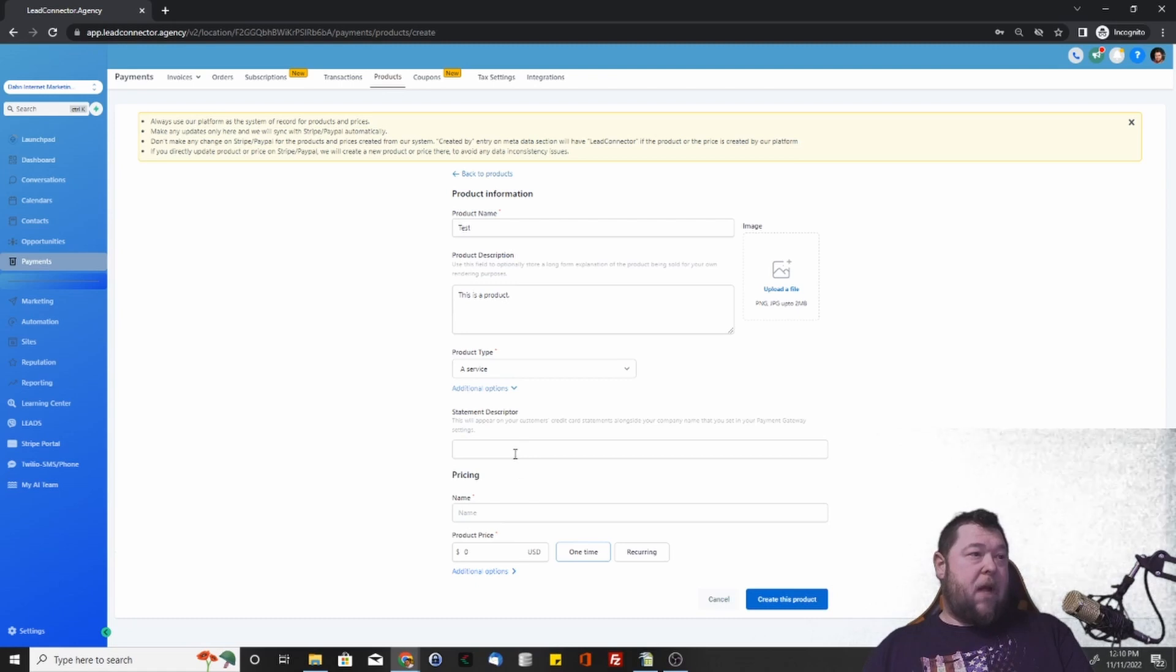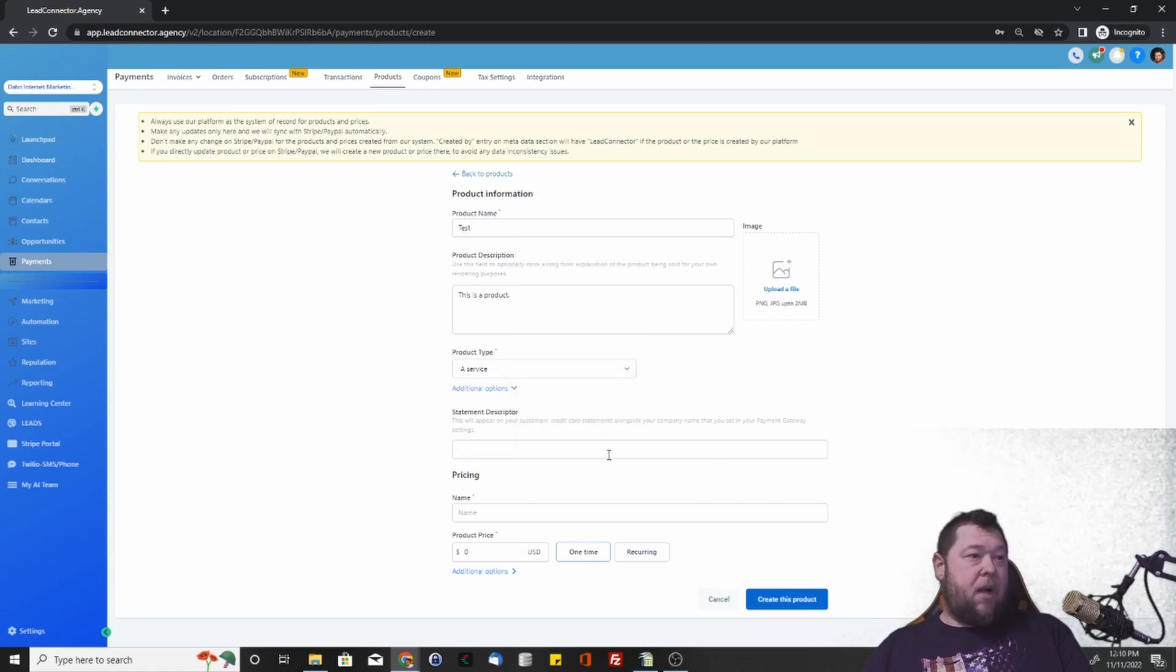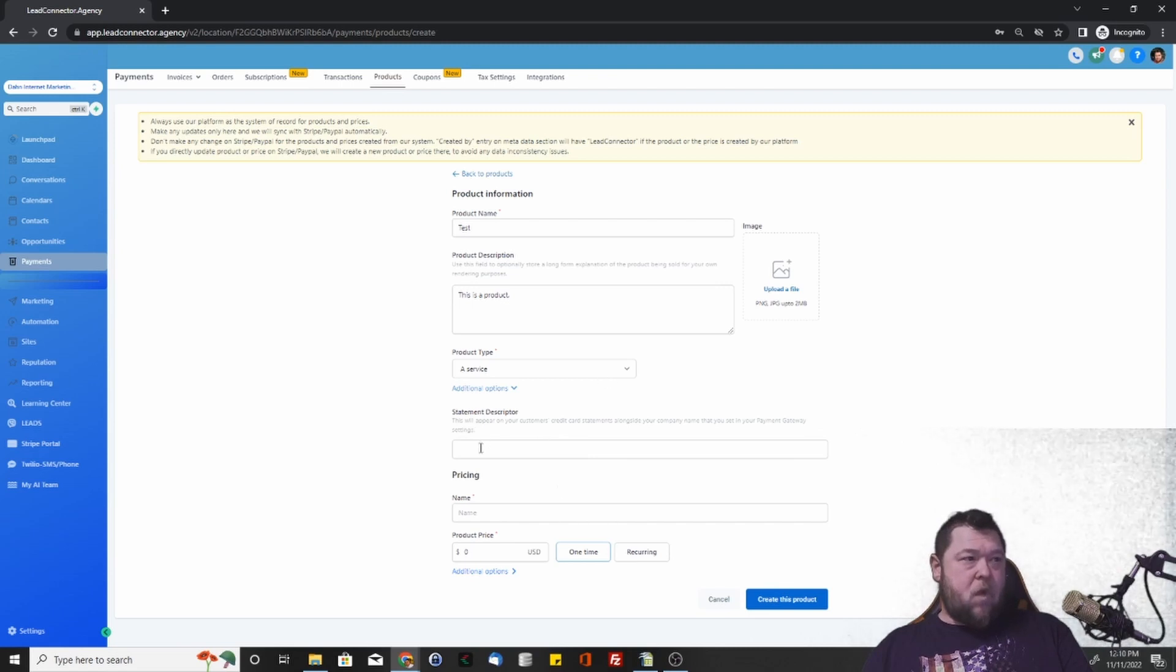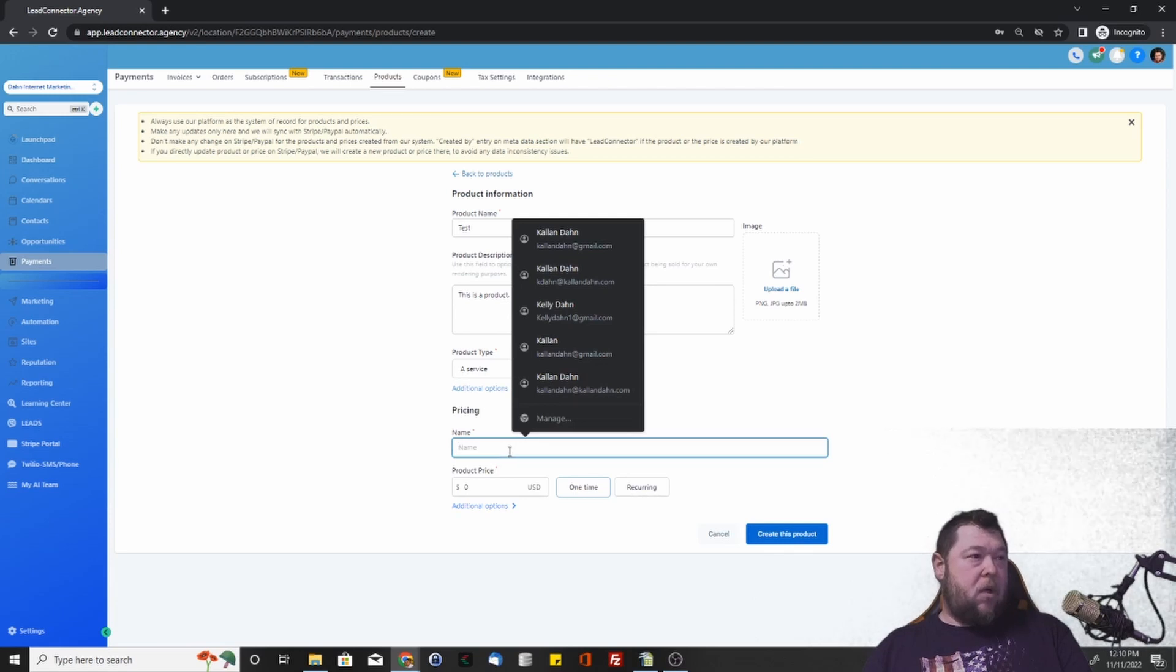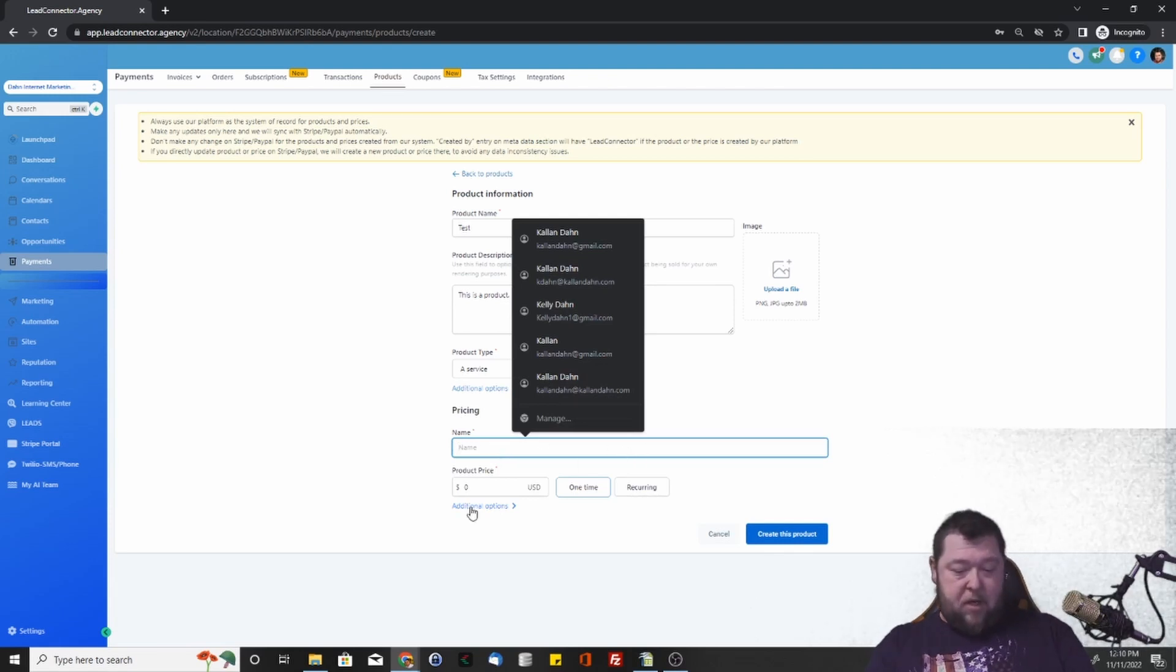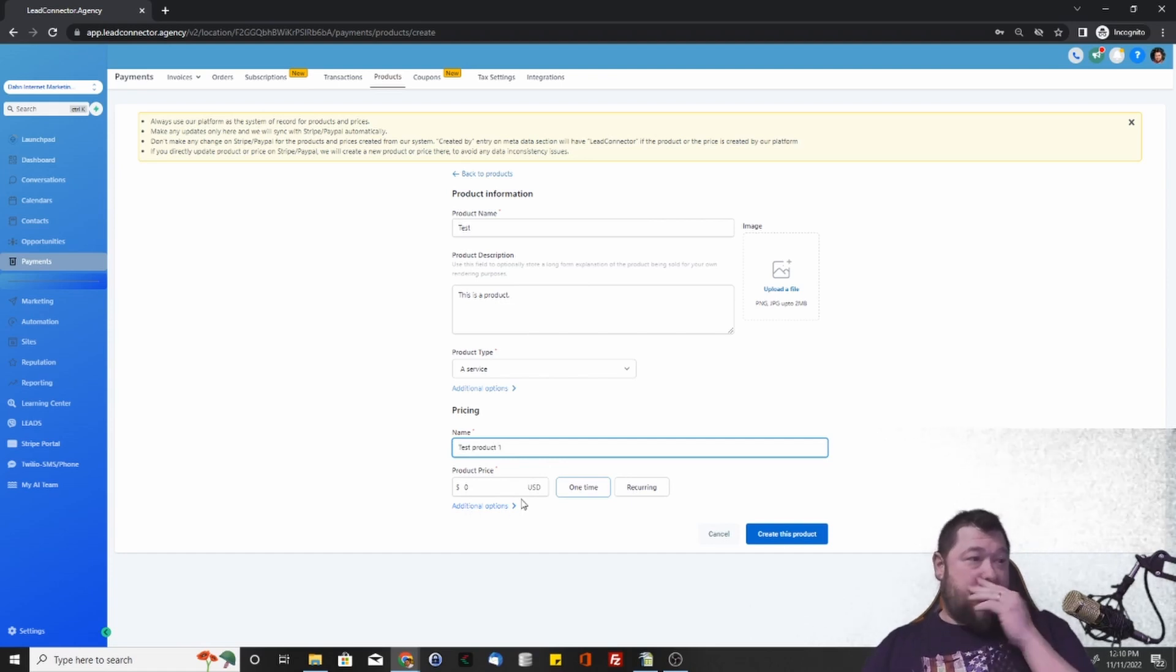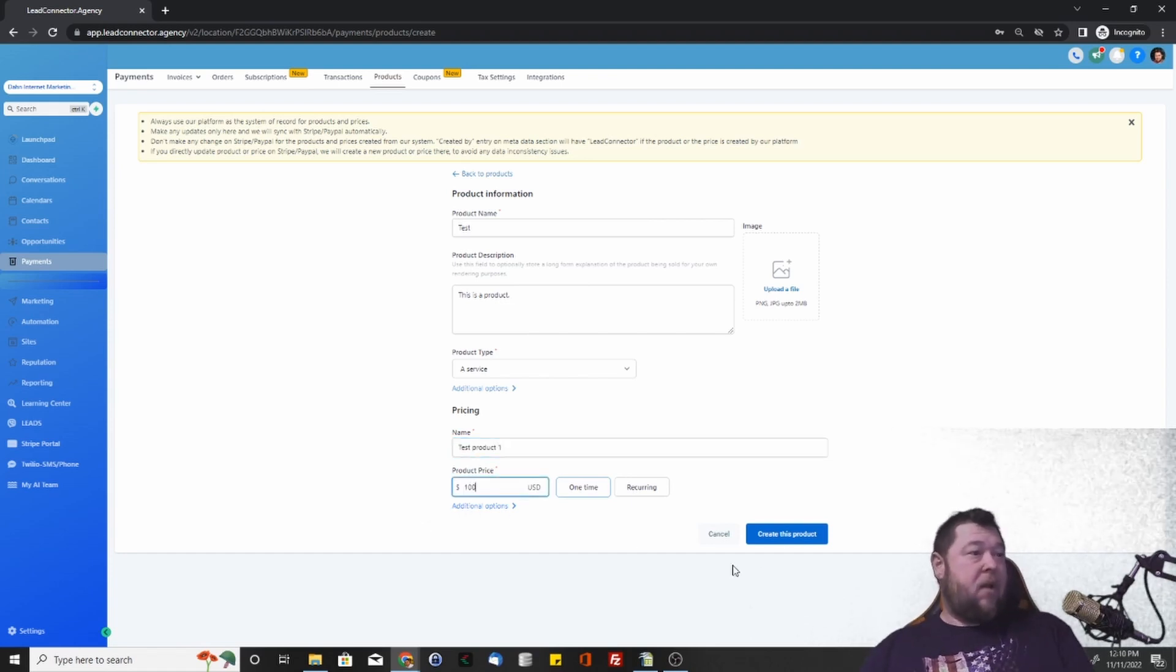Some additional options - you'll get the statement descriptor that will show up alongside your company name, so to kind of understand what it is that they've been charged for. We can name the specific price point. I'm going to call it test product one and let's say it's $100. This could be a one time fee.